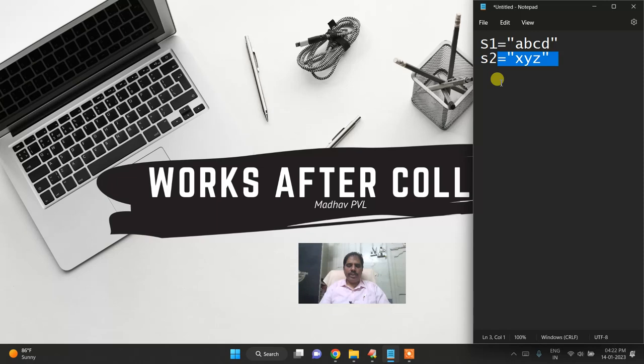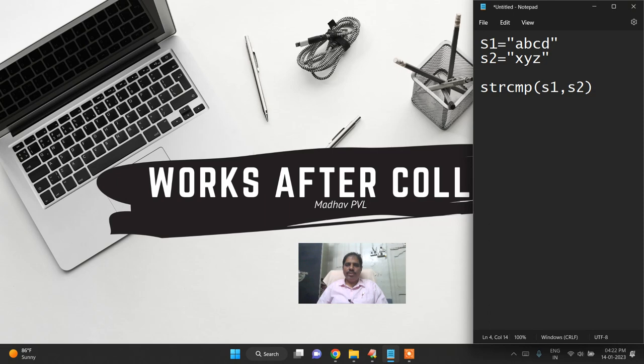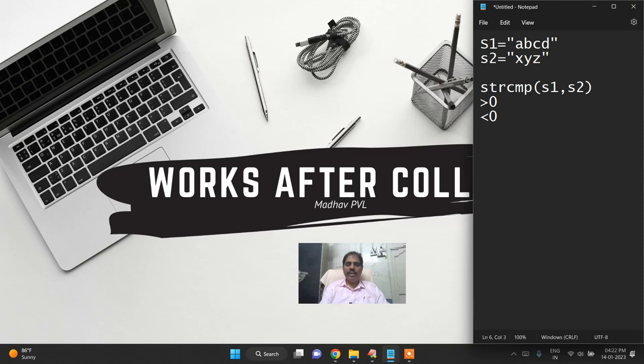In string comparison it is going to compare two strings strcmp of s1 comma s2. The string comparison function will compare two strings and it will return an integer value. If s1 greater than s2, it returns a positive integer greater than 0. If s1 less than s2, it returns a negative value.